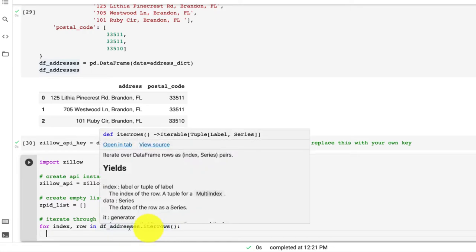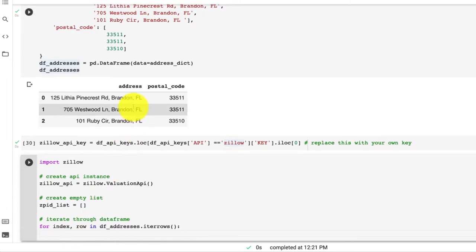Great, so what we're going to do here is we're iterating through the rows. And for each row, we're getting the index and the row. Now we can easily be able to get the address and postal codes by putting in the column name as we iterate through. So let's do that right now.